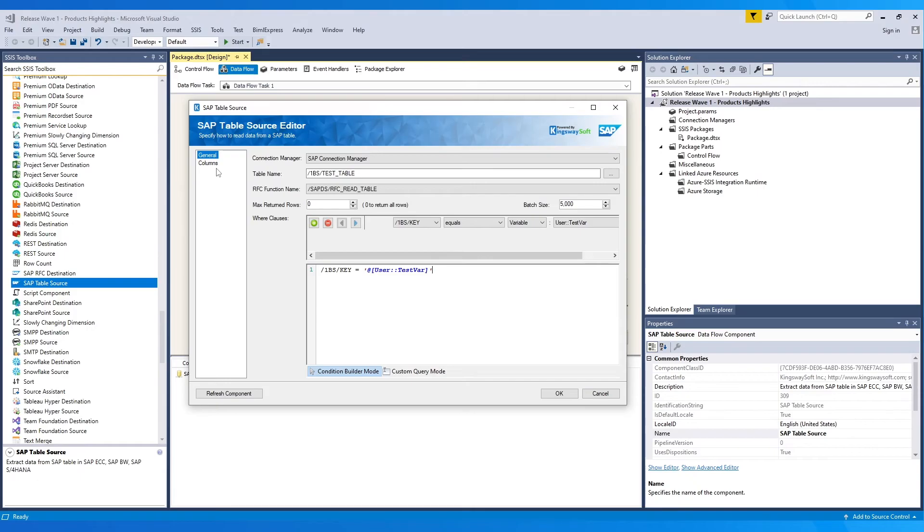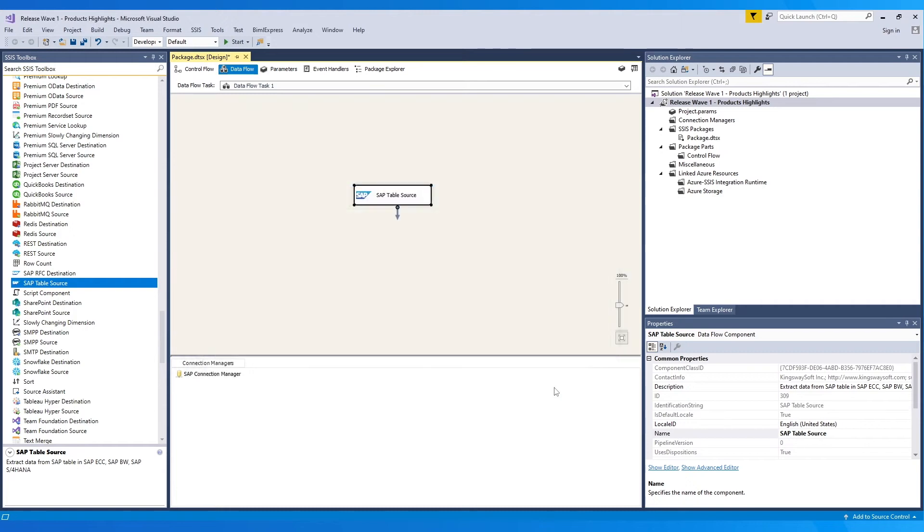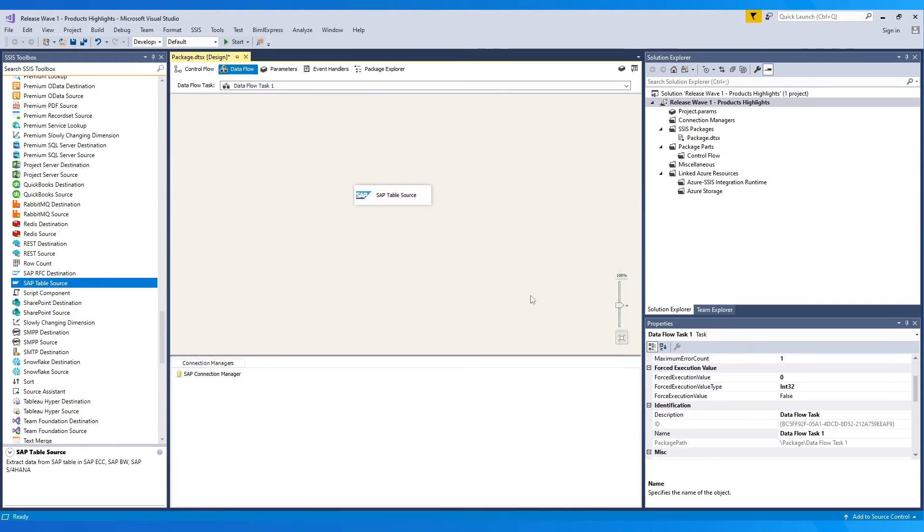Next, we move over to the columns page, where the metadata or fields can be verified based on the configuration chosen in the general page. In here, it shows whether the field is a key or not, as well as its data type and a short description. We can select OK to save and close the component.